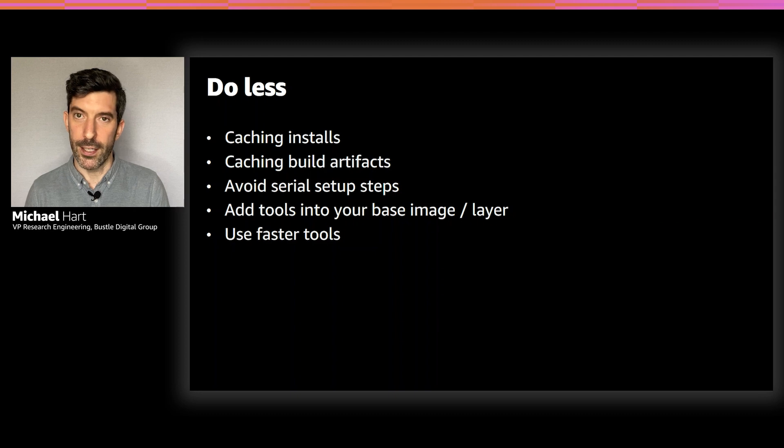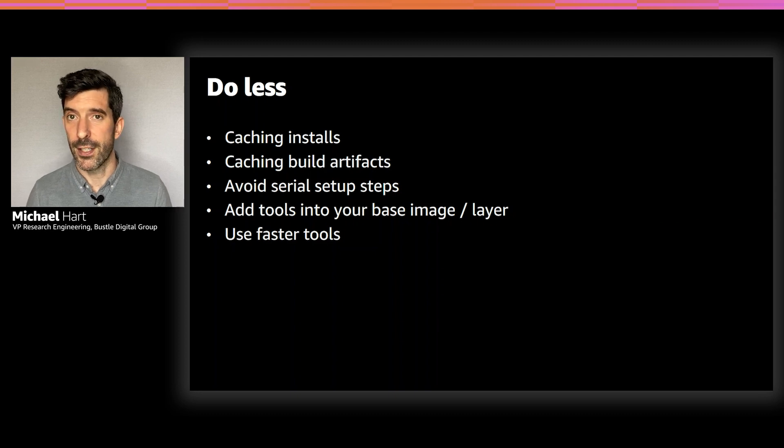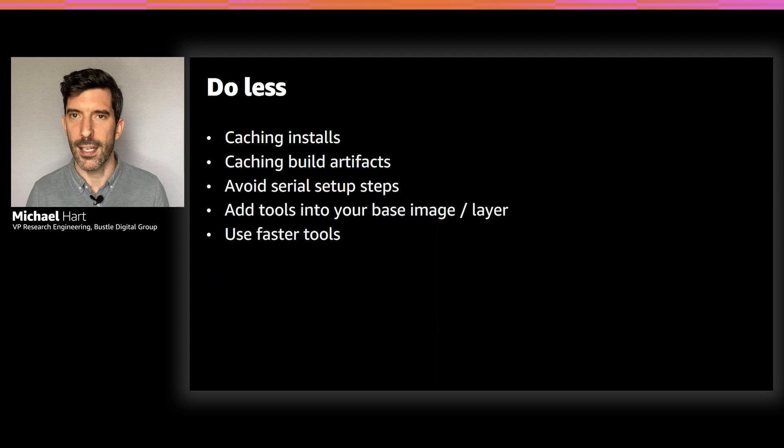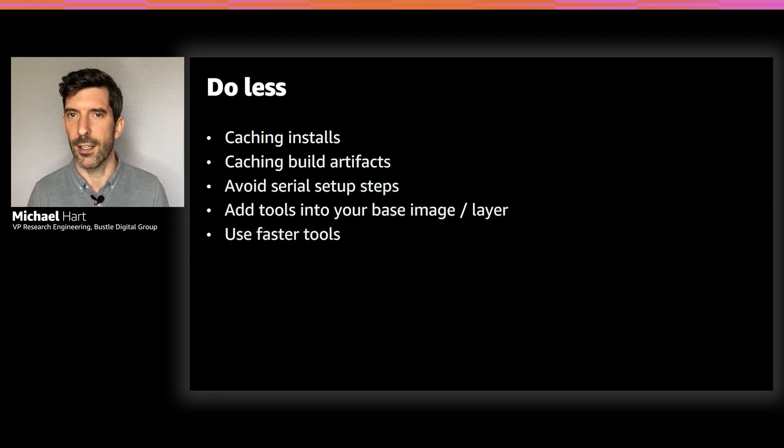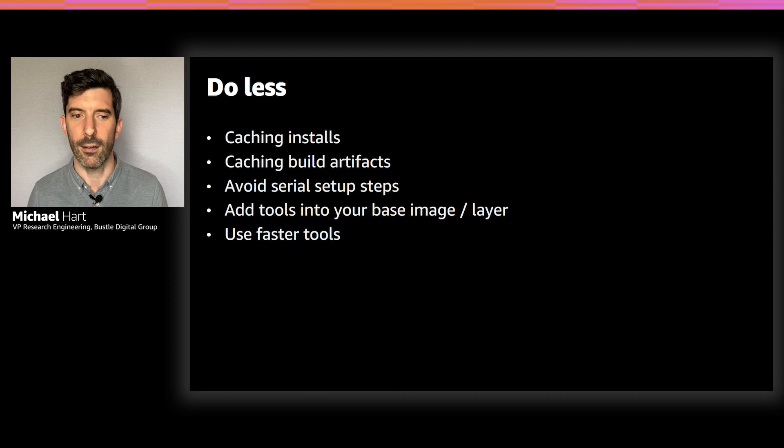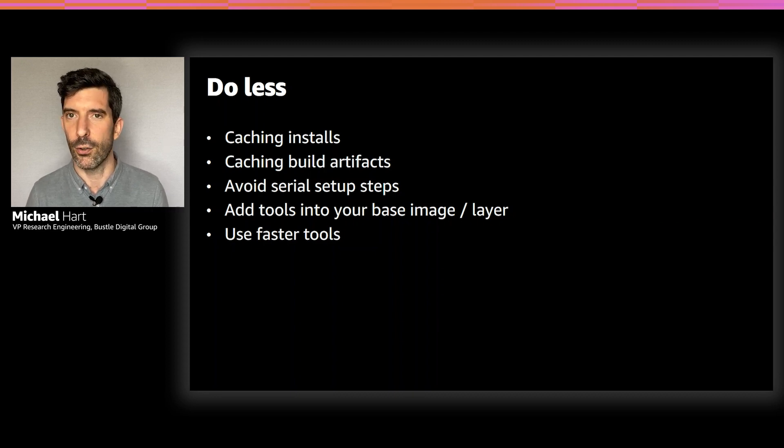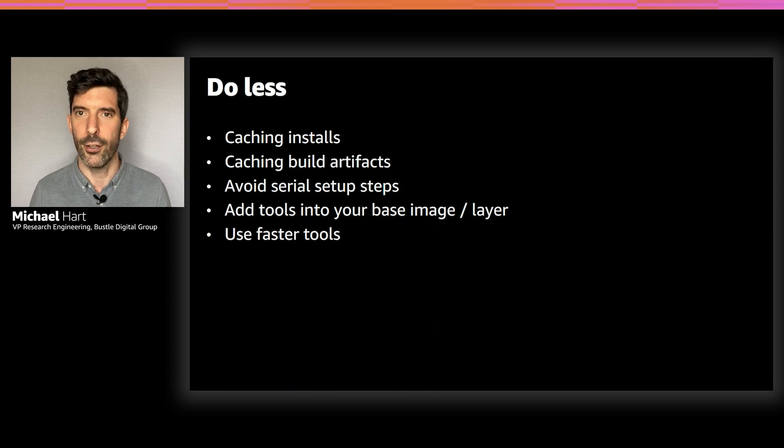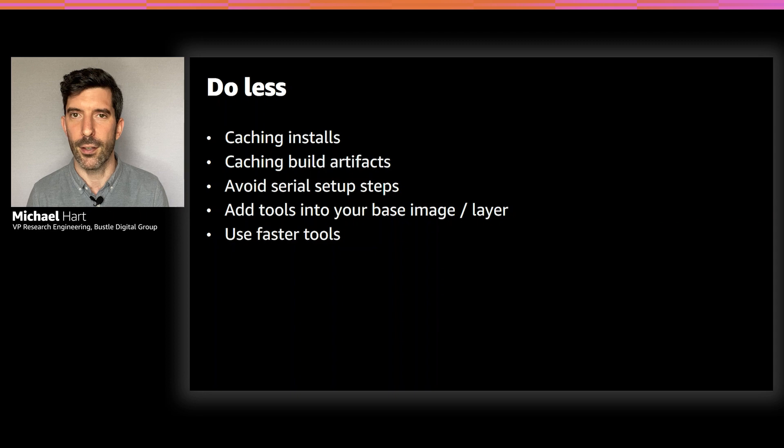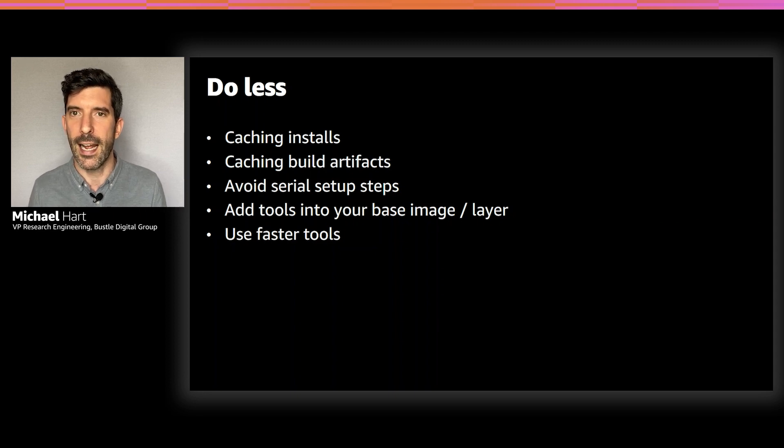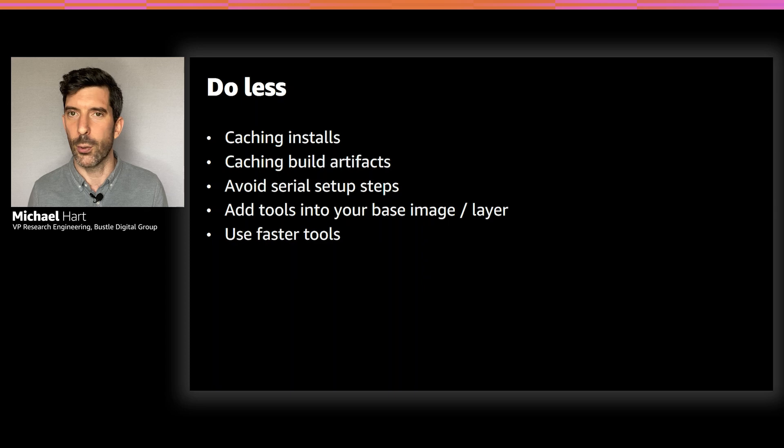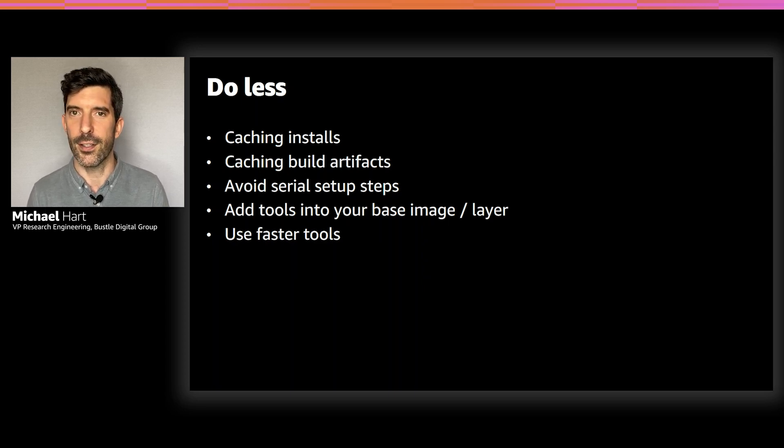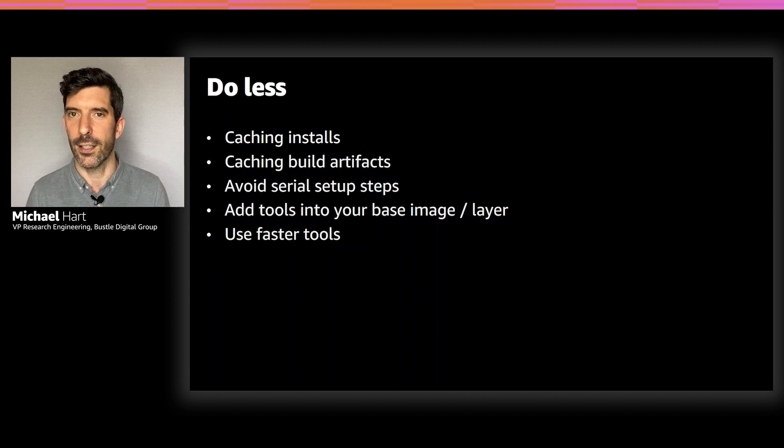Another thing we want to try and avoid is lots of serial steps, so lots of steps in a row. Each step has an overhead with it, so try to reduce that into one step if possible or do them in parallel. Avoid using tools that you don't actually need. A lot of people will install JQ, for example, in their builds because they need JSON parsing with the AWS CLI, but the AWS CLI has JSON querying in-built. You don't actually need to install that.